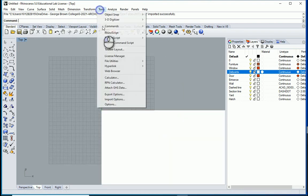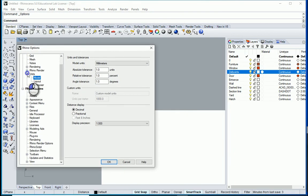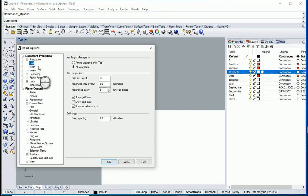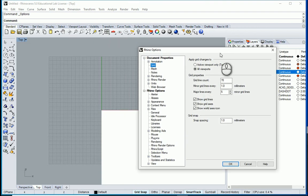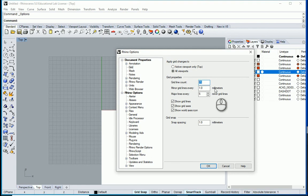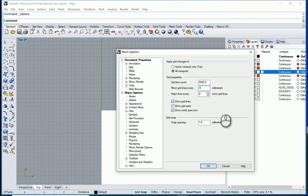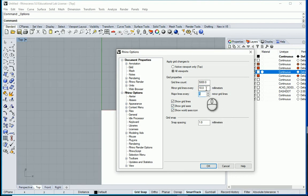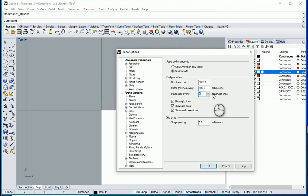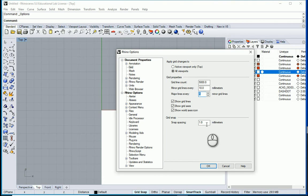I'll go to Tools > Options — the same location as the units setting. A little bit above that we have an option for grid. Right now there are 70 grids on each side and they are one millimeter apart. I can change it to 5,000 or another number. How about I go with 10 millimeters, which is one centimeter, and I also want to change the snap spacing for grid snap to 10 as well, so it snaps every one centimeter instead of every one millimeter.